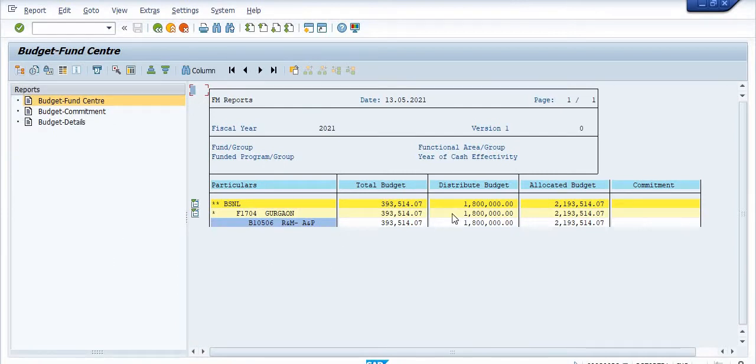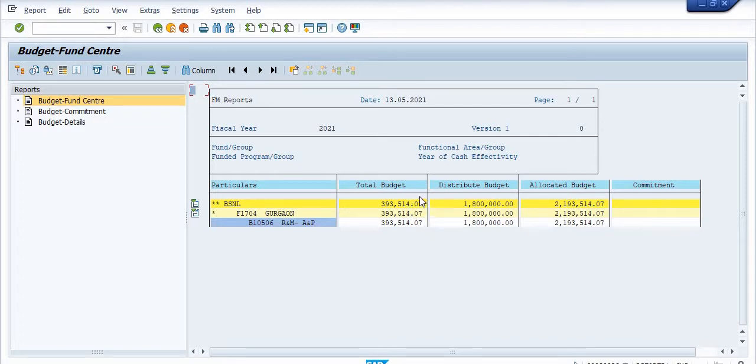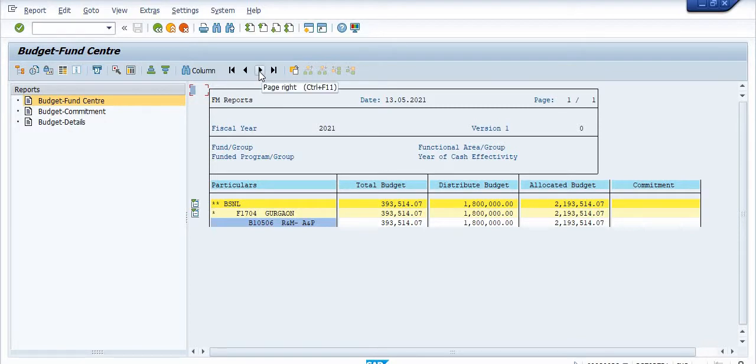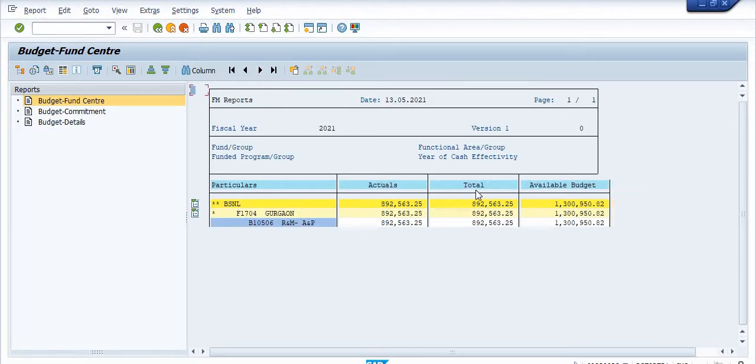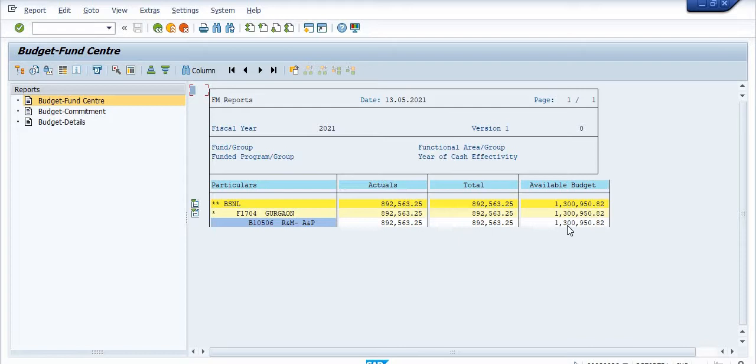This is the total budget, this is the distributed budget, this is the allocated budget. These come from the previous financial year. Now click on this page. This is the actual total of the current financial year 892,563, available budget is 1,300,950.